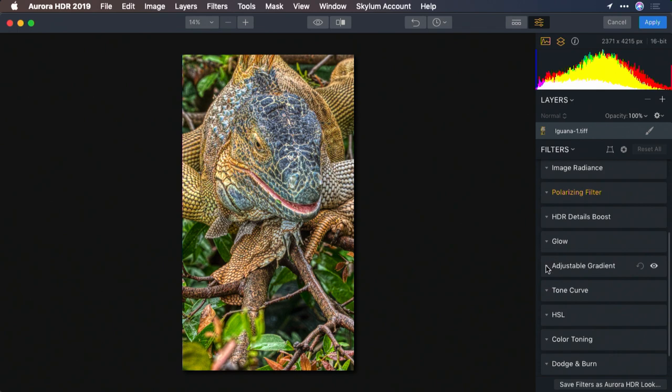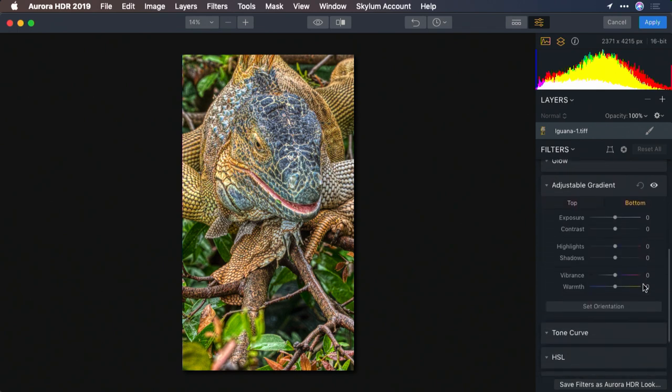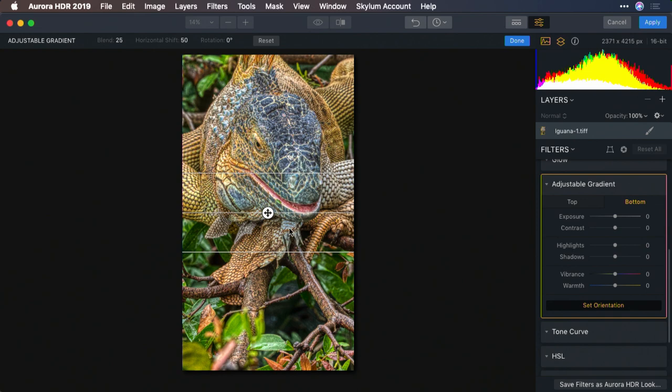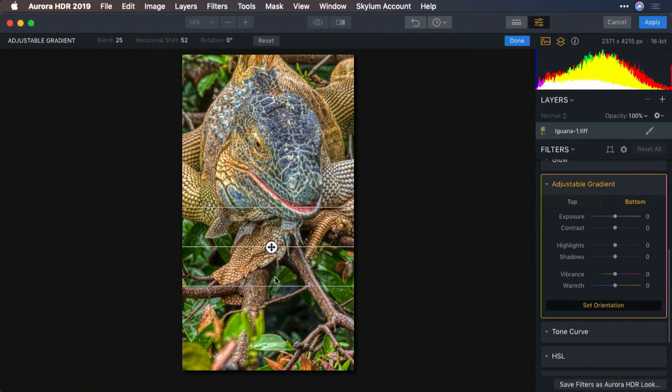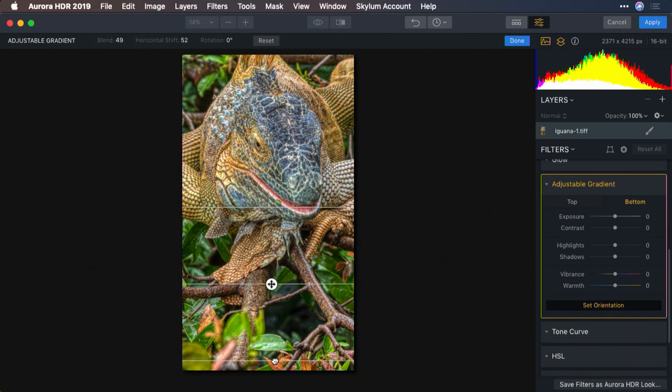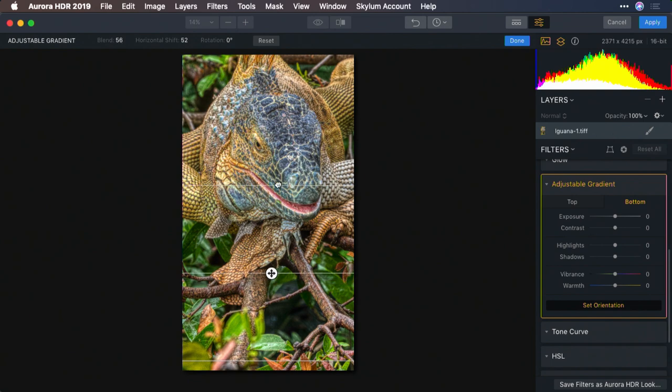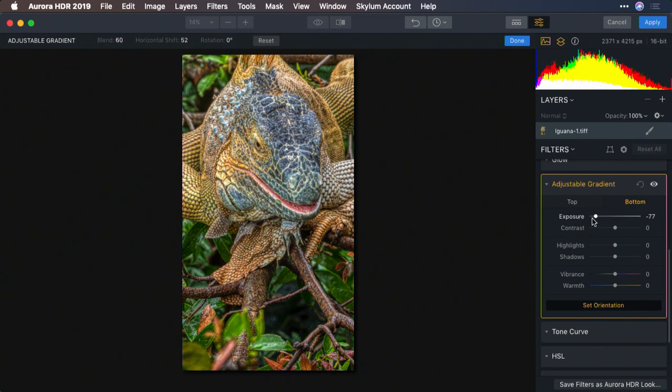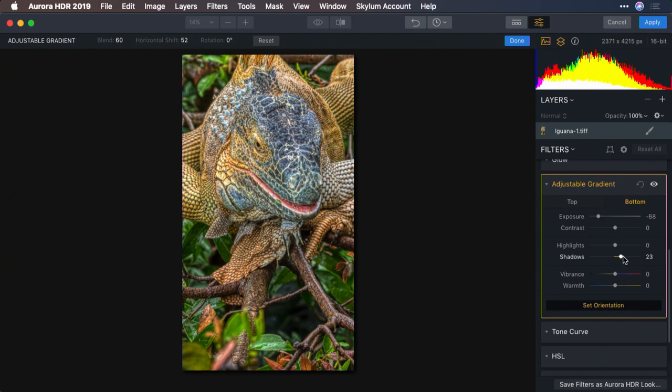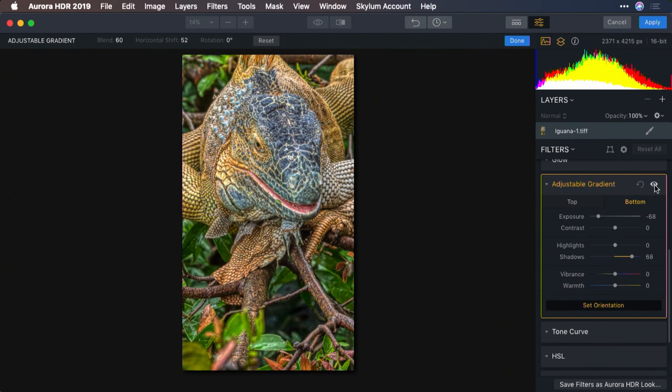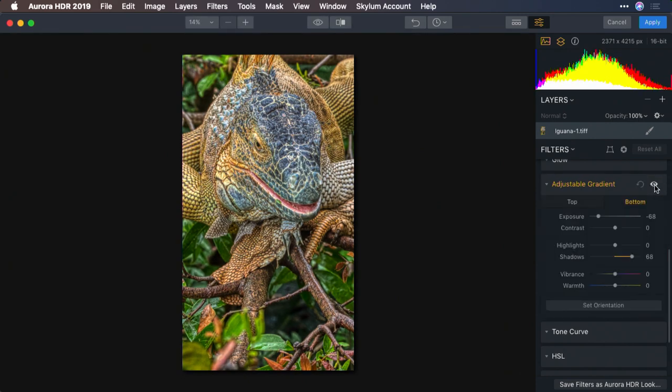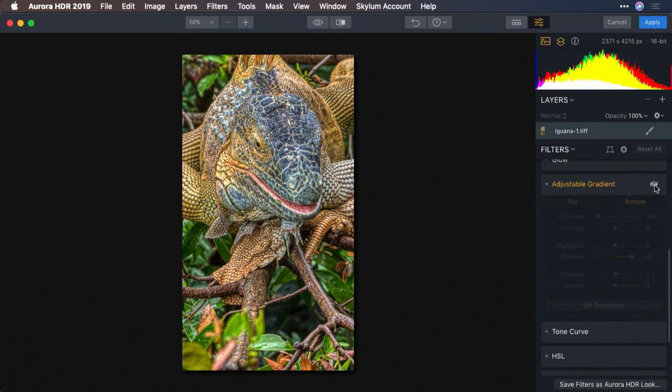Let's use the adjustable gradient here, and we'll set this so that it goes up from the bottom. We can adjust this here for a nice gentle transition. And on the bottom, I'm just going to pull down the exposure a little bit, but lift the shadows. And what that did is a little bit of a knockdown on those tree branches, so it pulls you into the subject.